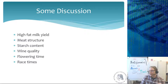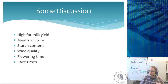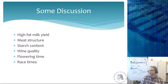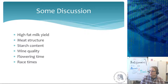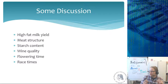Meat structure is a qualitative trait — the structure of meat is very hard to grasp in numbers. People differ in whether they like a lot of fat marbling or none at all, so which structure is preferred is very subjective. Starch content, on the other hand, is quantitative — you can express it as a numerical value.